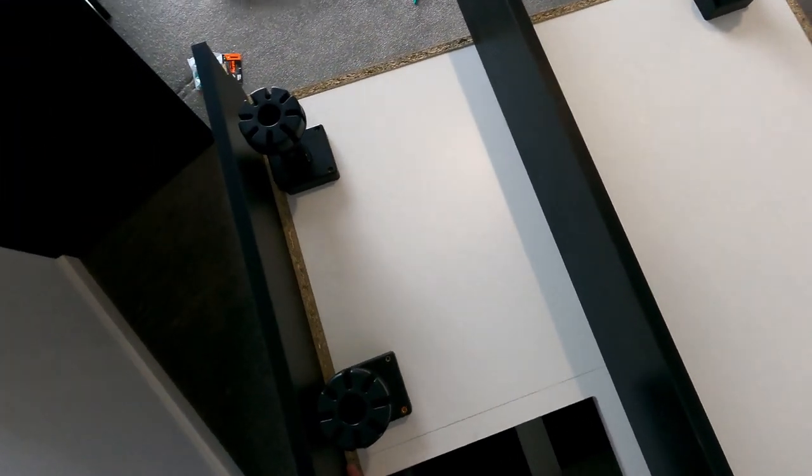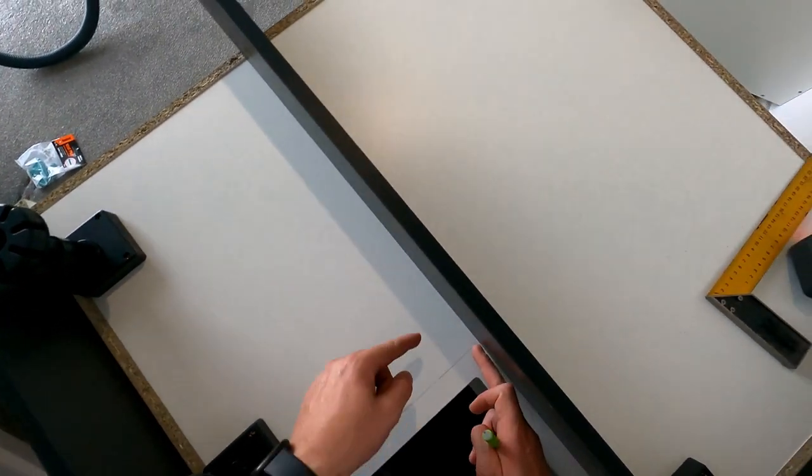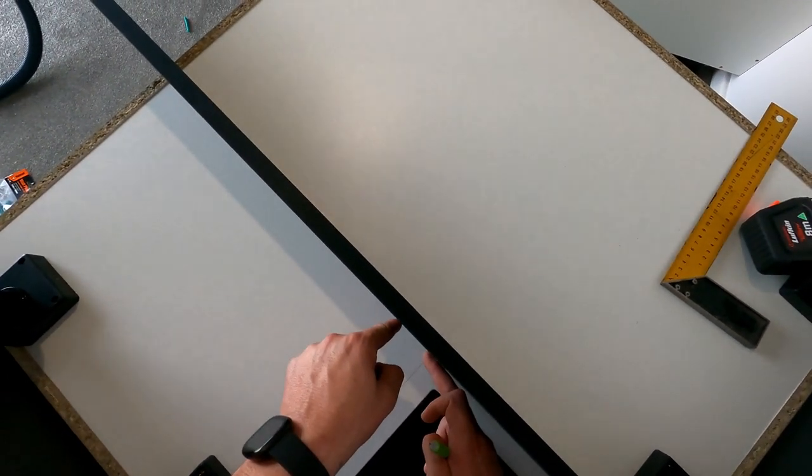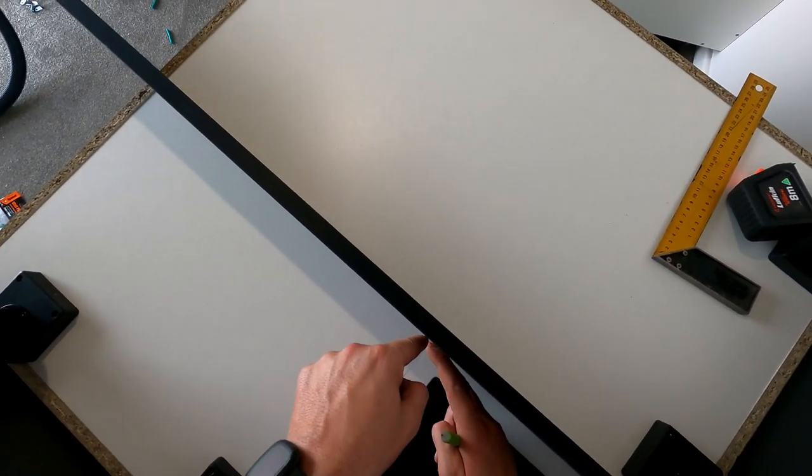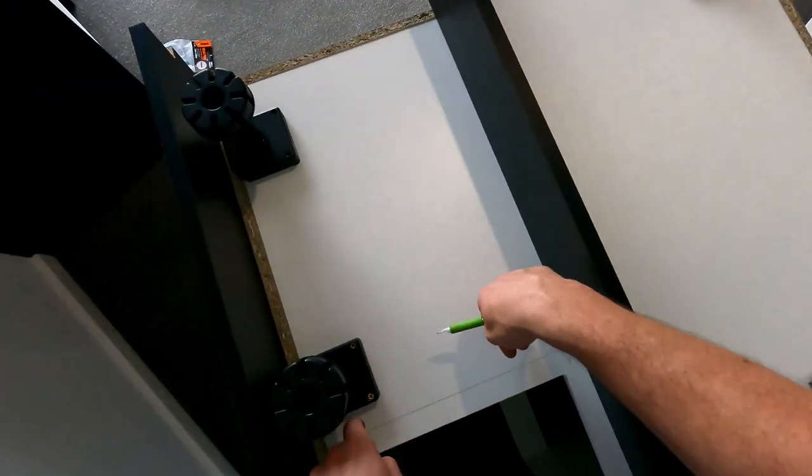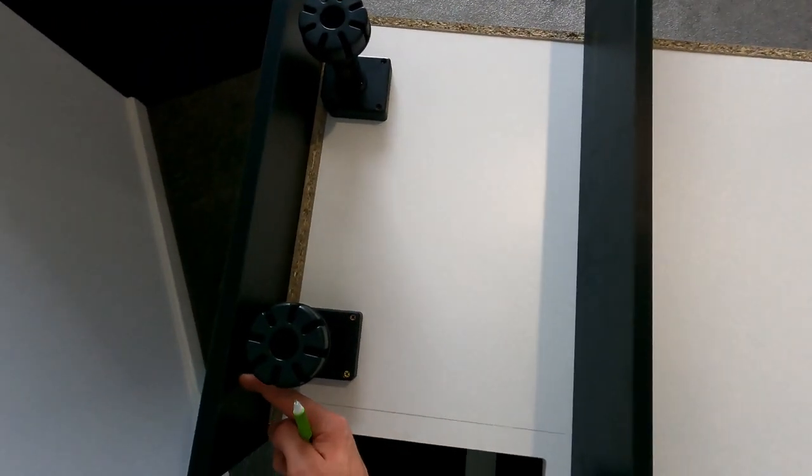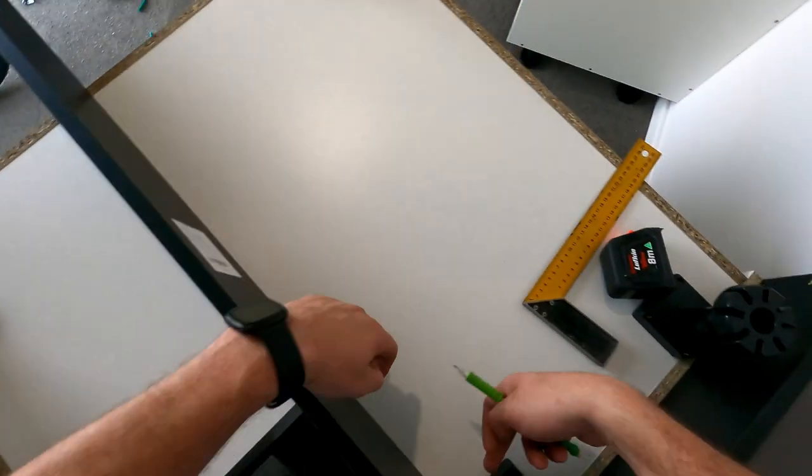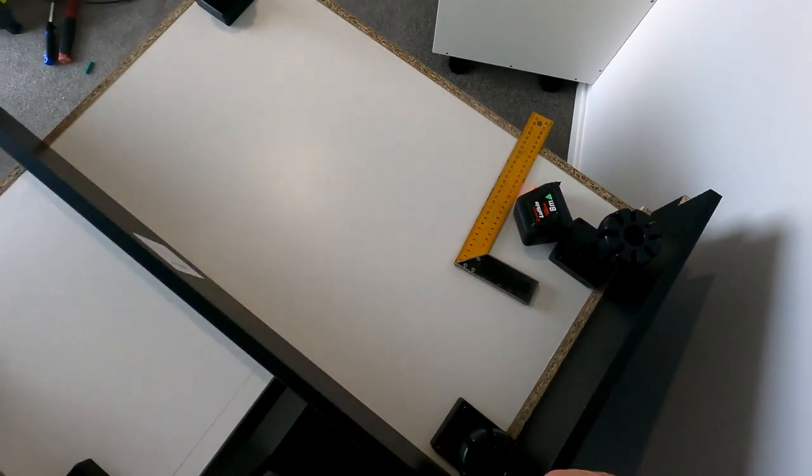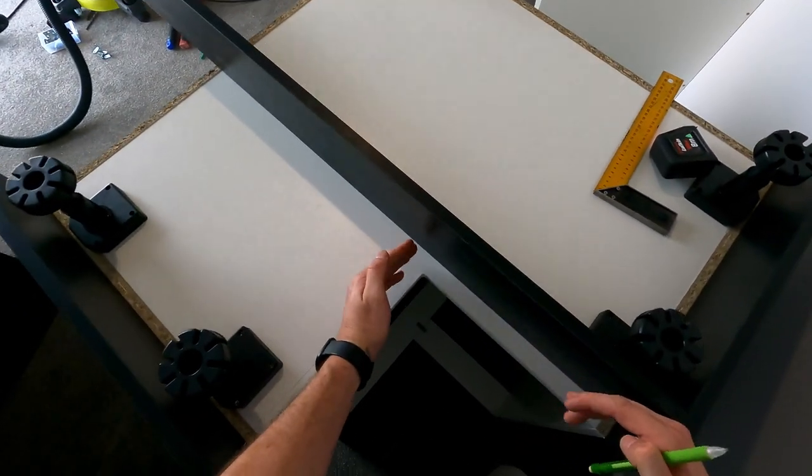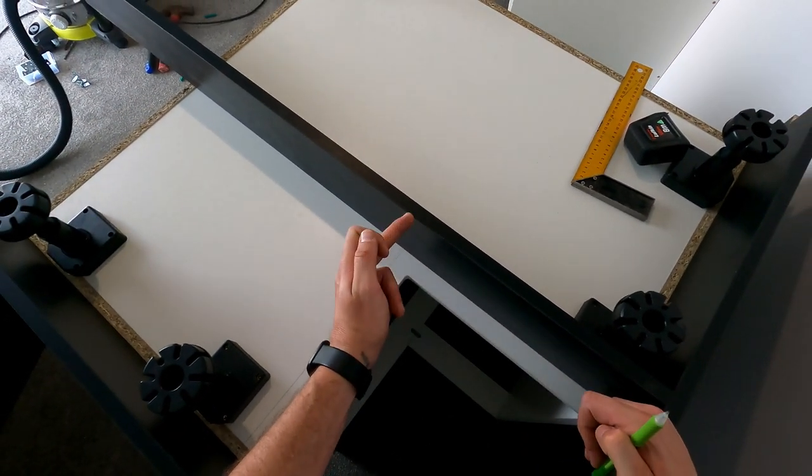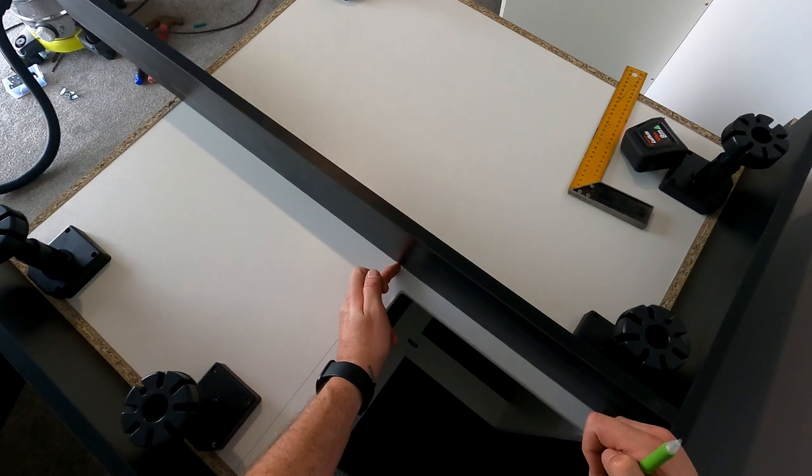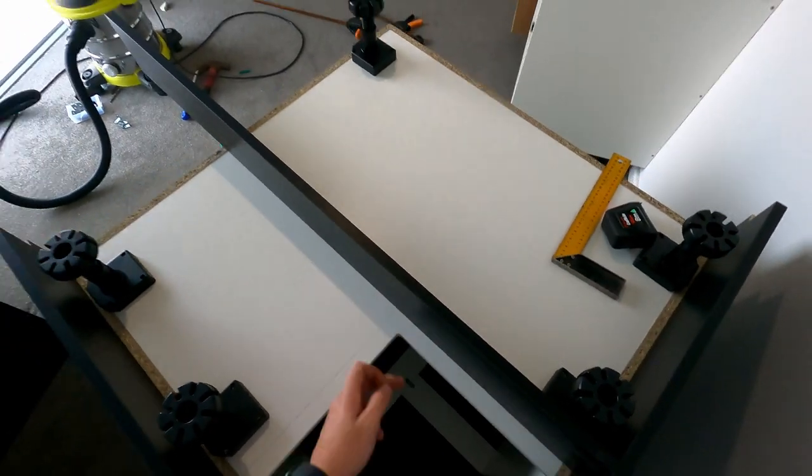And then this piece has to fit perfect in here. And then what I can do is do a right angle bracket inside here, and then I can do like a bracket here, a couple there, a couple there and there.